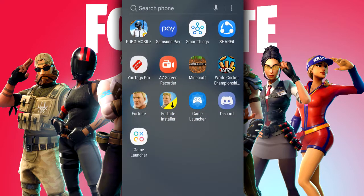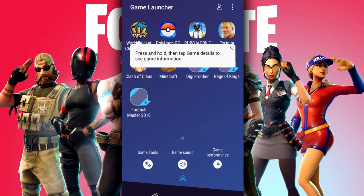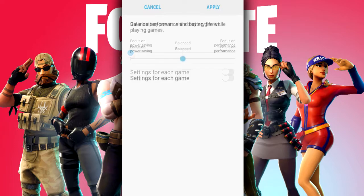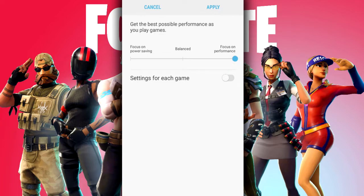Our next tip is to go into the game launcher. At the bottom you can see the game launcher that was pre-installed on my Samsung Galaxy S7. Some phones will have built-in game launchers and some may not, but we'll also show you some downloadable ones. Going into the built-in game launcher gives you various options — you can fiddle with game tools, game sound, and performance. By tapping performance you can choose power saving, balanced, or focus on performance to make sure your phone uses all of its power for the best results.